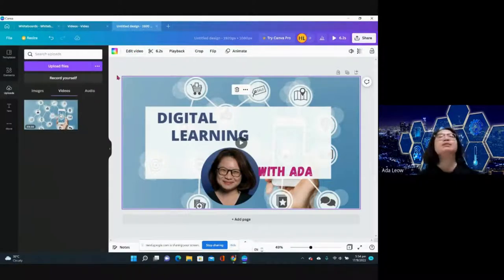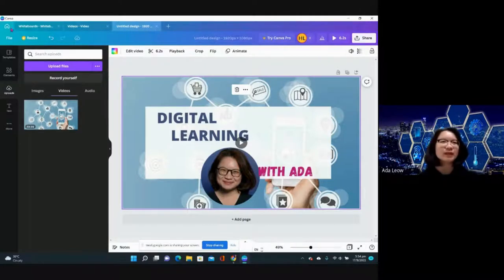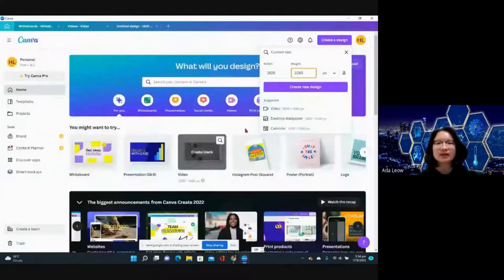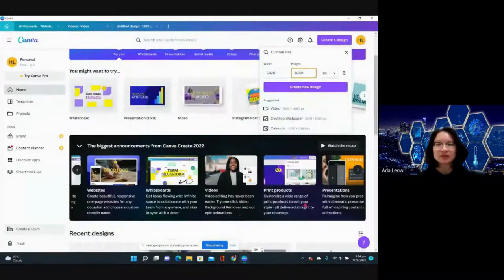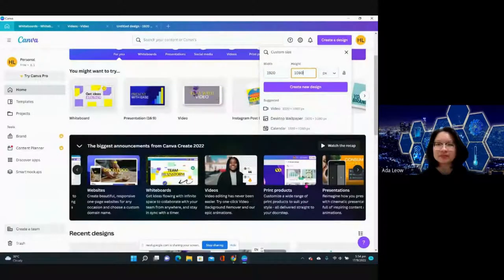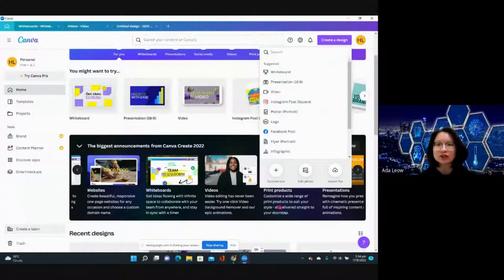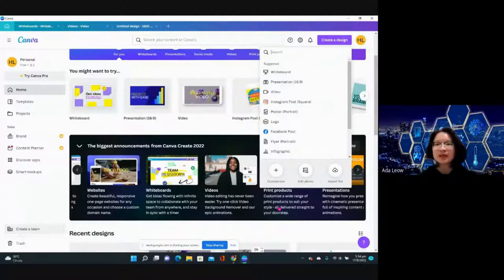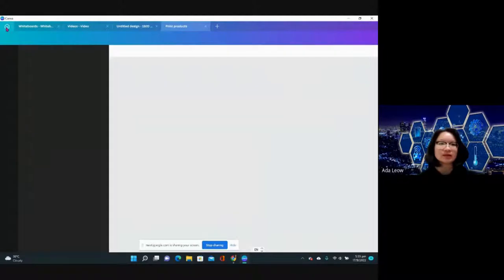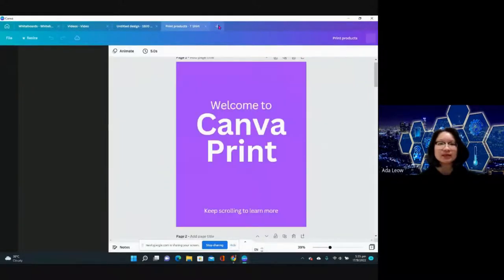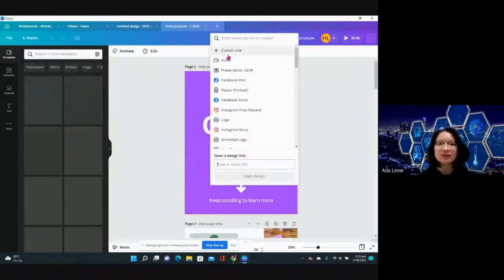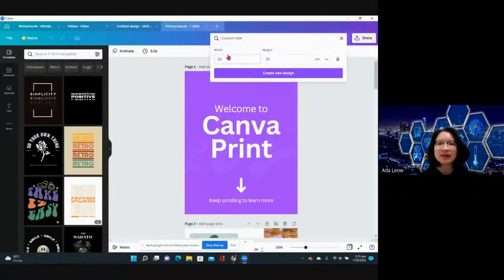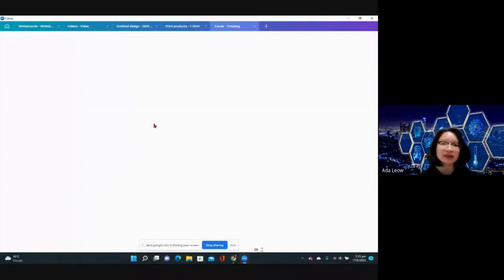Next let's check out the print products, which is super amazing. Let's create a design, custom design 15 by 15 centimeters.